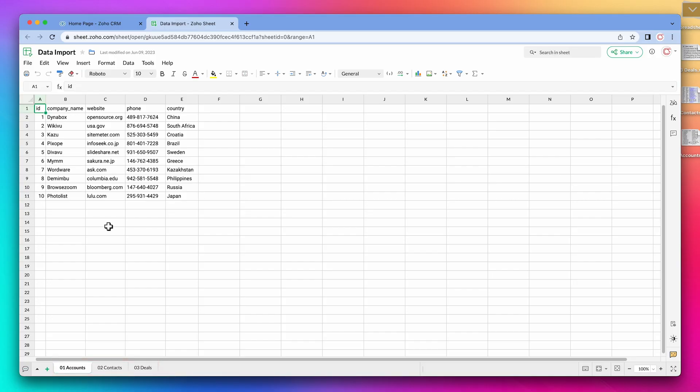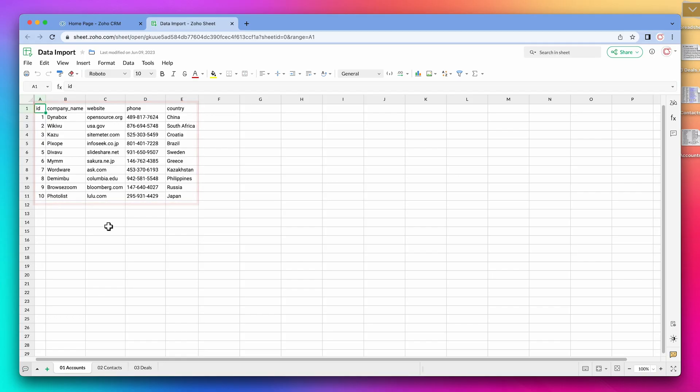In the account spreadsheet we have basic information about the accounts, organizations, or companies that we want to add to the CRM. It is important to notice that all the account names have to be different. There should not be different accounts with the exact same name.